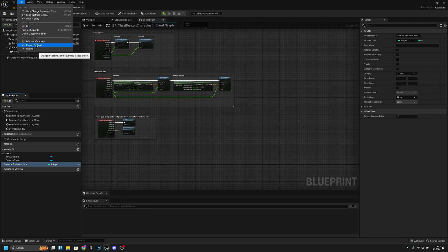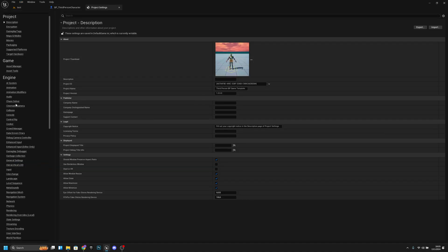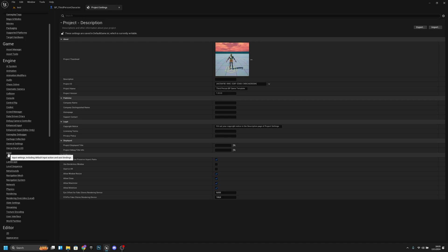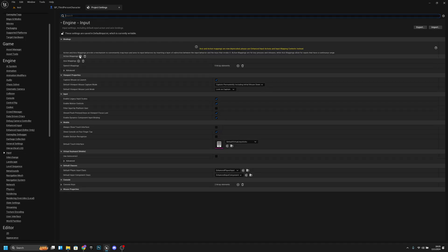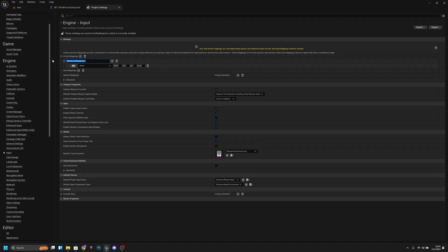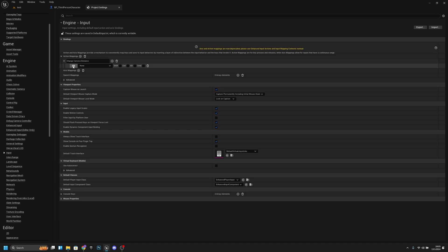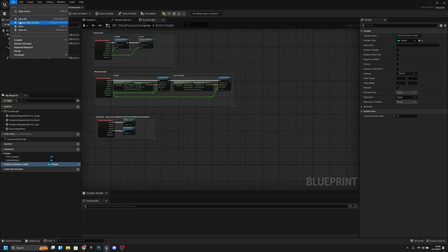Now go to Edit, then Project Settings. Under Engine find Input and open that. Under Action Mappings, create a new one and call it 'change camera distance'. Click to select a key — I want to use V. Now close this.